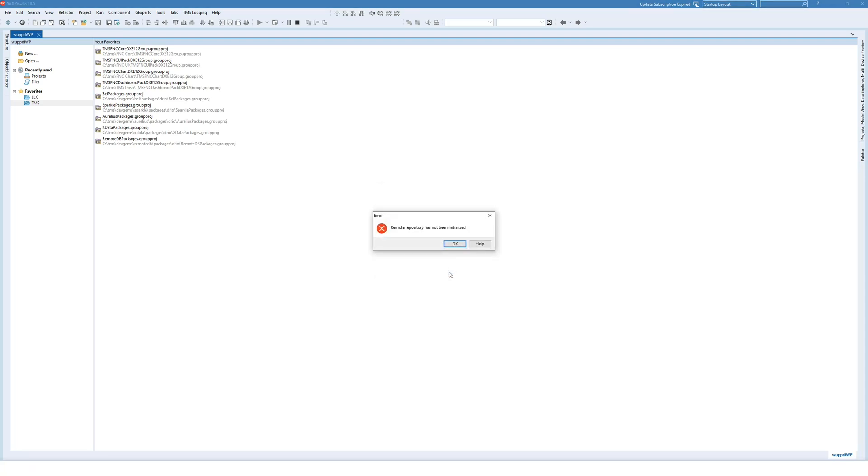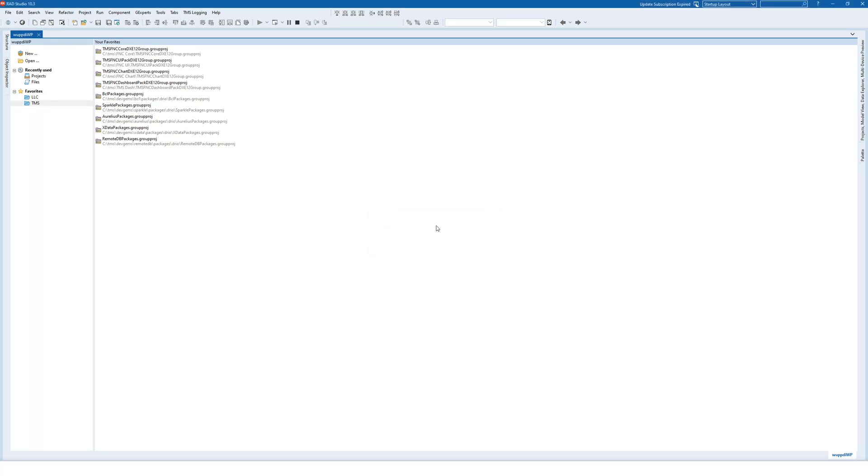And then I got this wonderful error message: Remote repository has not been initialized. And I'm 100% certain, and you can be certain, that I did initialize the remote repository. So the error message is highly misleading. There's nothing to sugarcoat this. The error message is simply wrong.